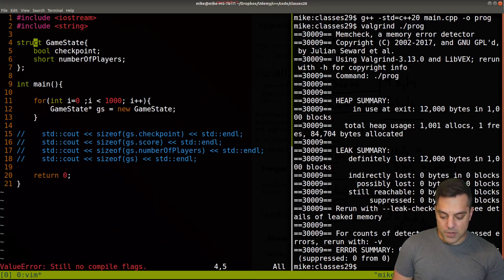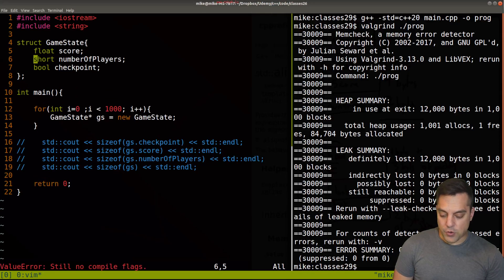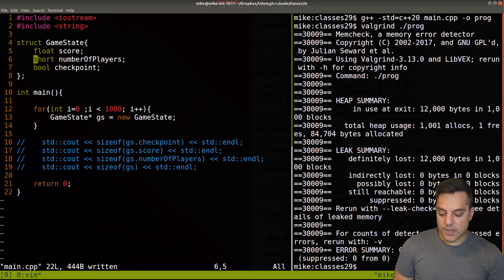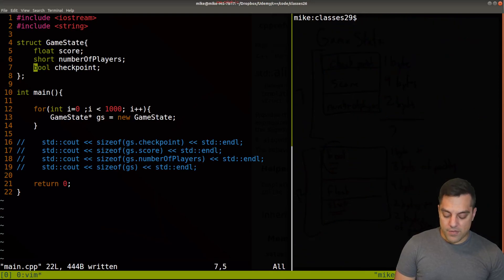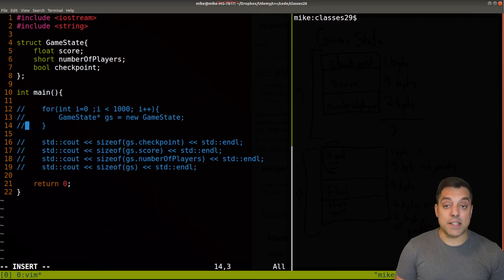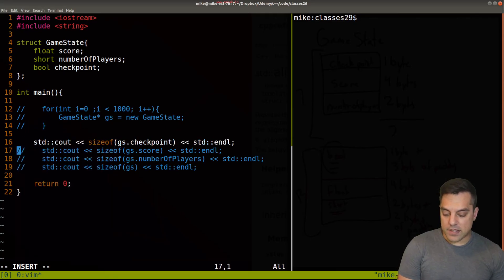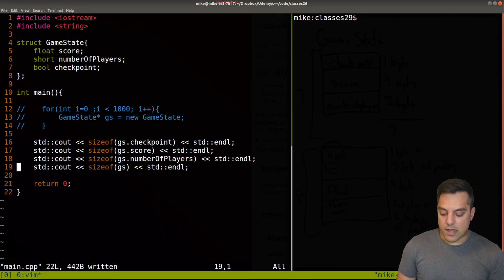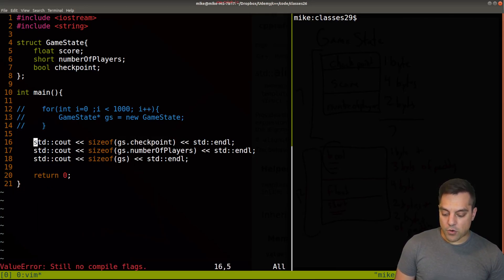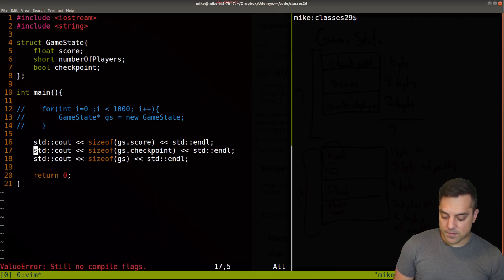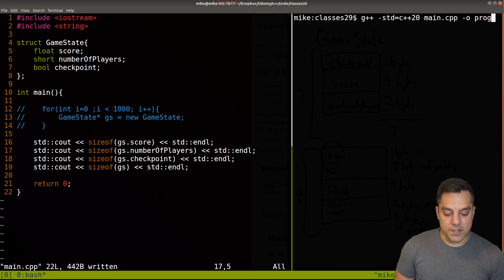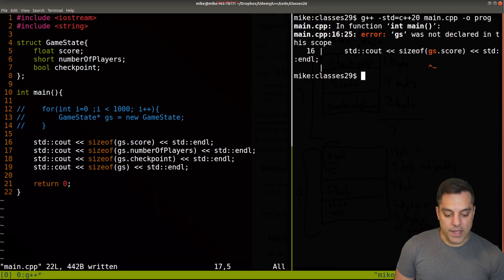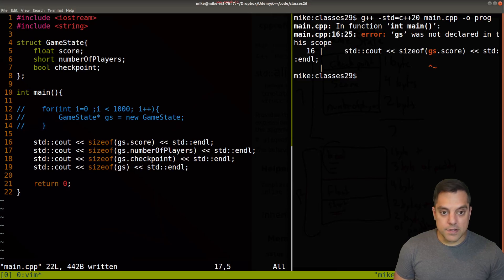So let's go ahead and try to rearrange things. So I'll put the score, which is the largest here, the short here, and then the bool here. Okay, so now, before I run this experiment, let's just go ahead and check some of our data here. So I'm going to check the size of each of our fields, which should be the same. In fact, I'll order them so that they're consistent with how they're laid out here.